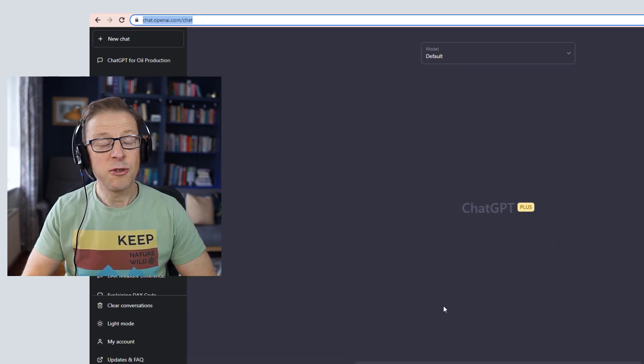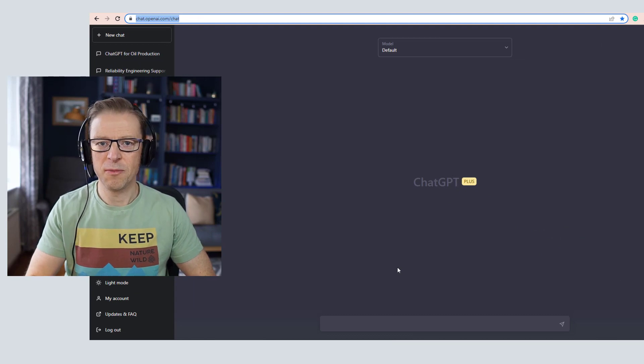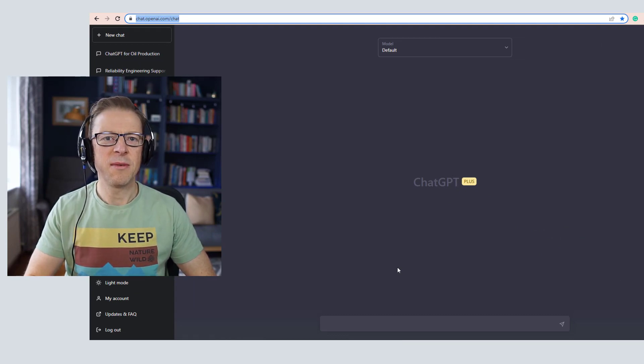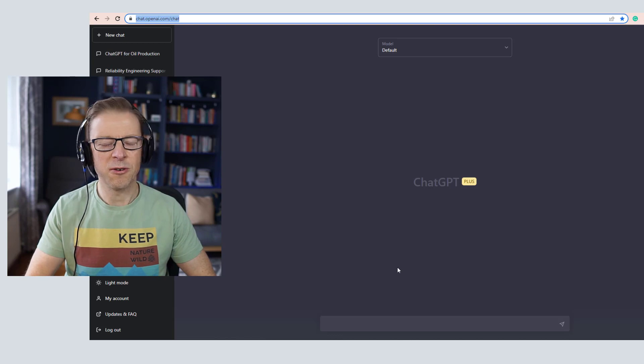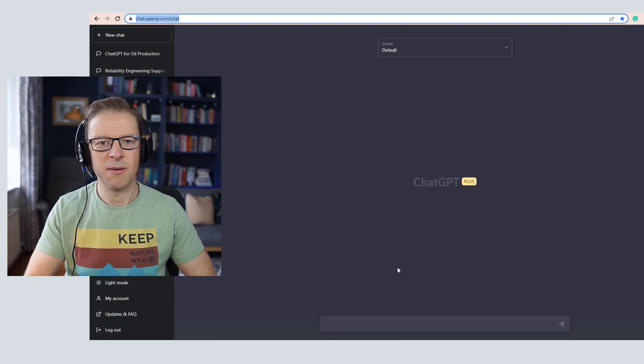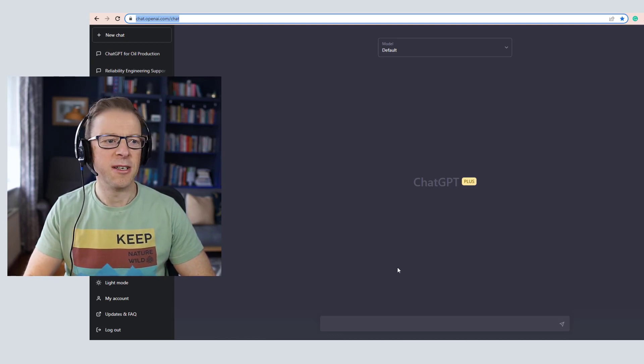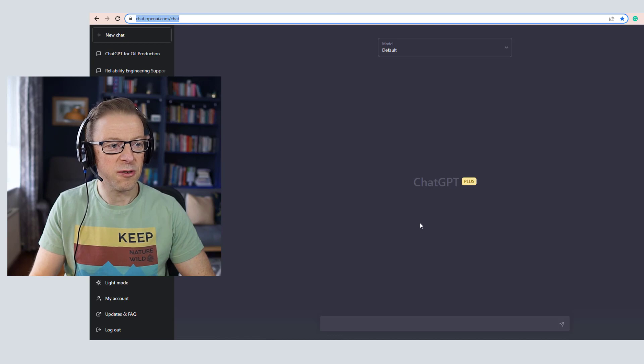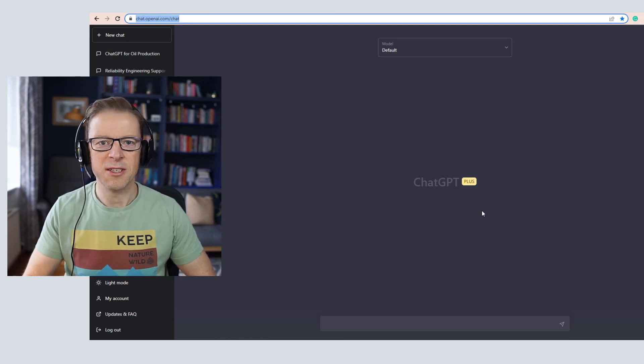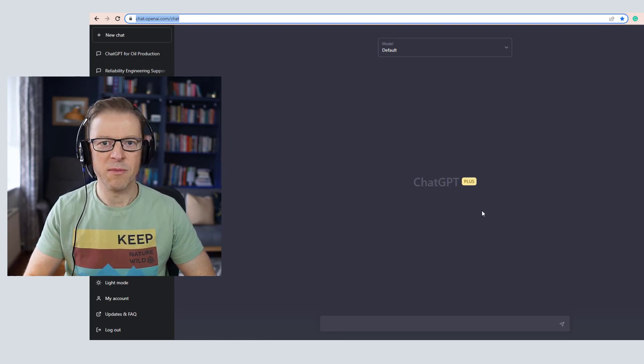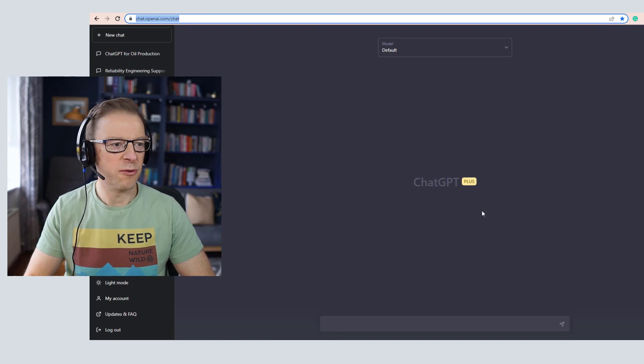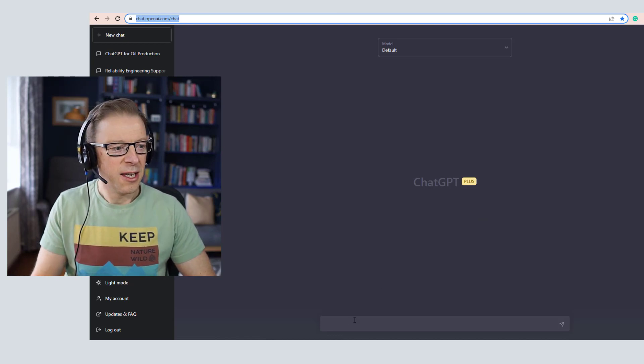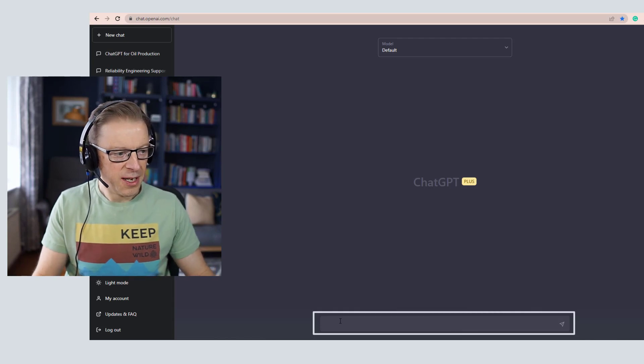There's two options: there's a free option at the moment which can sometimes be at capacity, so you need to wait a while to be able to use it, or you can pay a sum and get access to the Plus version which I've got here. That allows you guaranteed access to the chatbot tool. So it's essentially a chatbot: you type in a prompt here and it gives you a response.